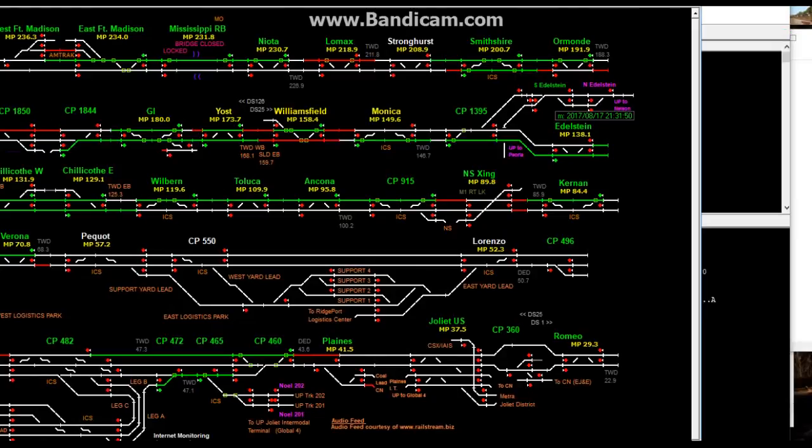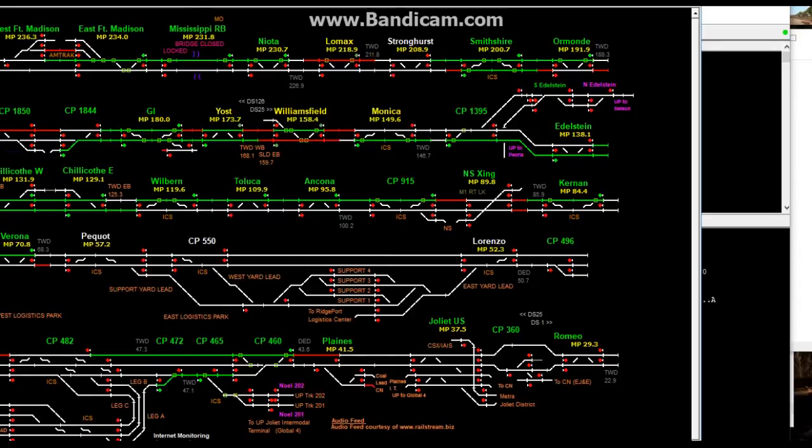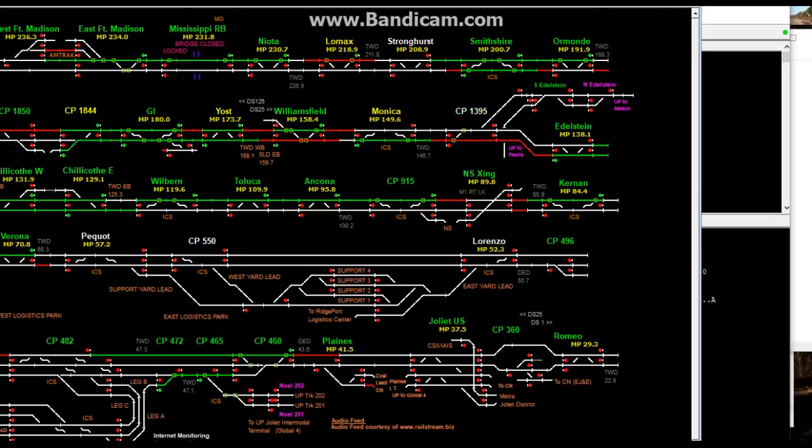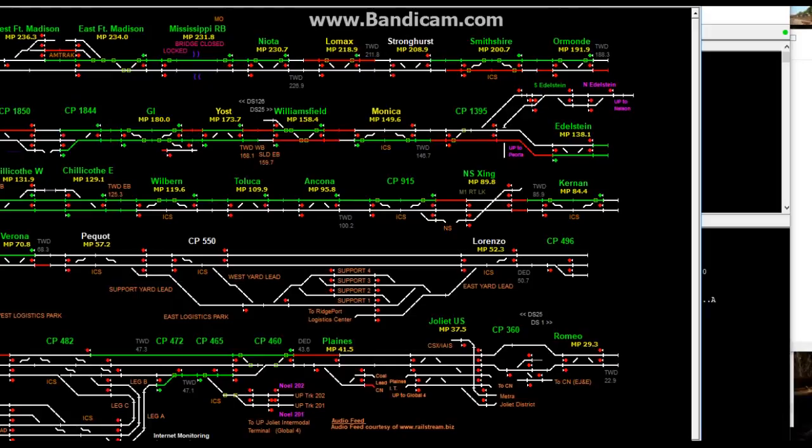See, BNSF Chillicothe sub. See, it pops up. You see all these pop up. It looks a lot better when it's physically green. This right here, it's yellow, which means the dispatcher just requested a signal at a particular interlocking like Monica and Williamsfield. Every time it pops up green, you check out the time. See, it came up at 9:31 and 50 seconds. Every time it might go to a light white color for maybe a second and then go back to normal green. That means the interlocking transmitted a signal to the server and the server picked it up.